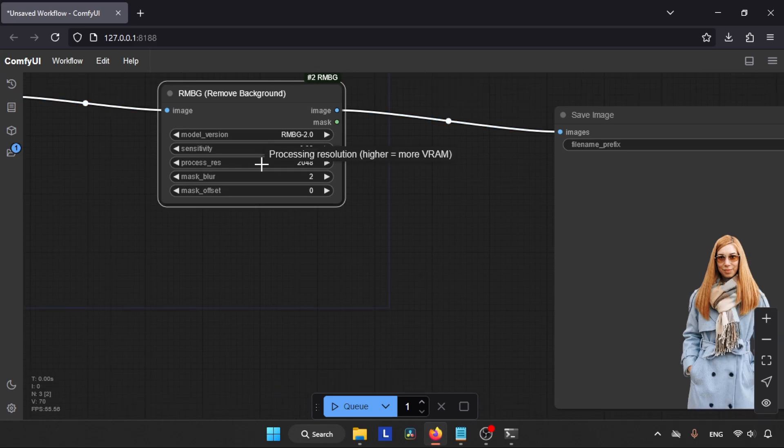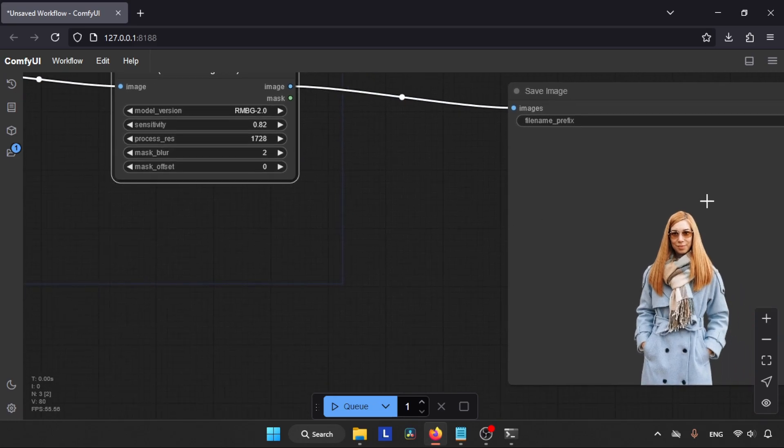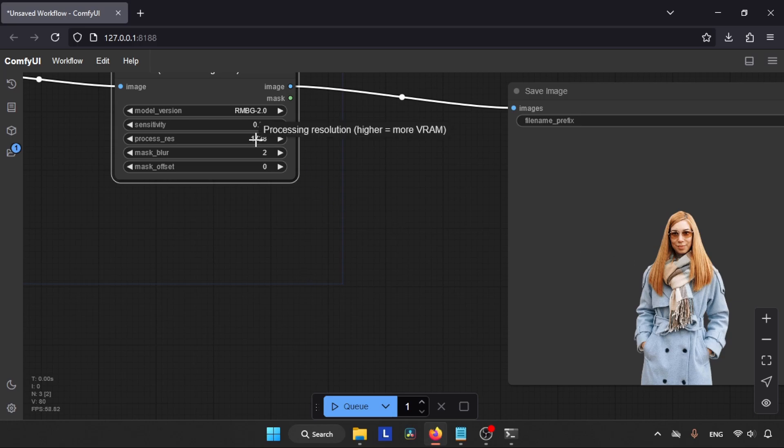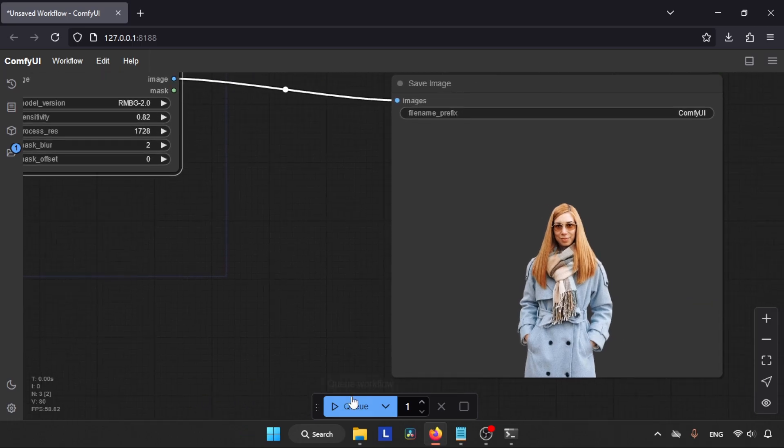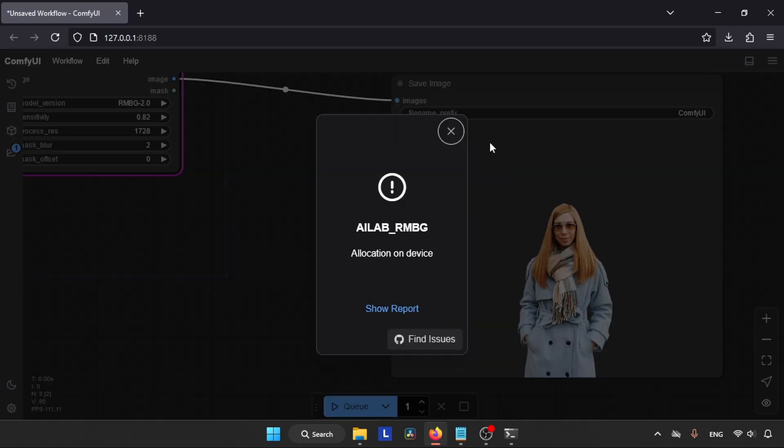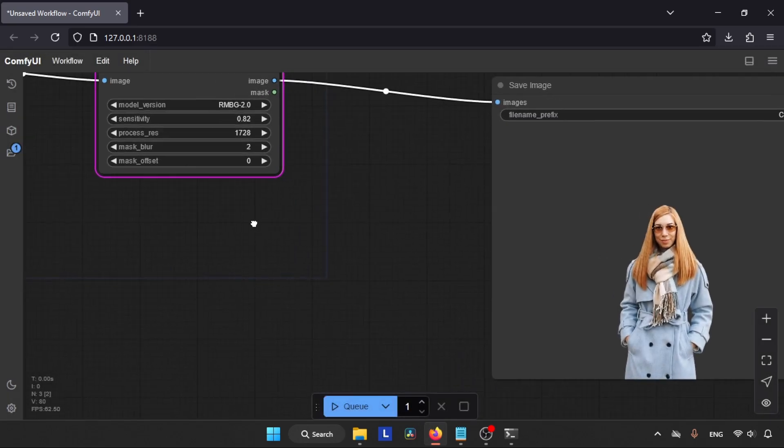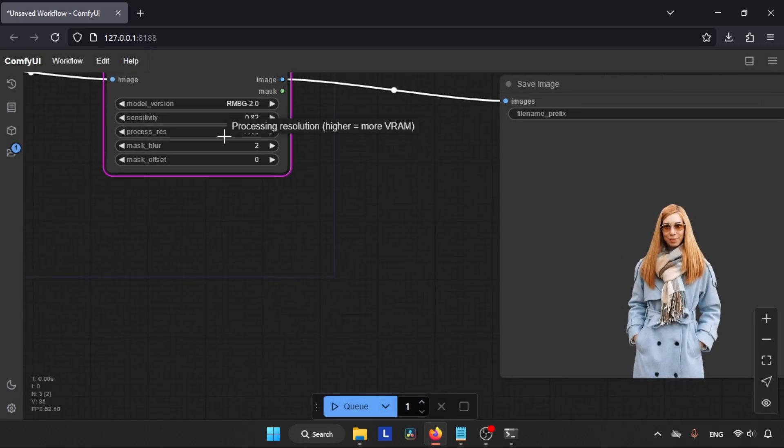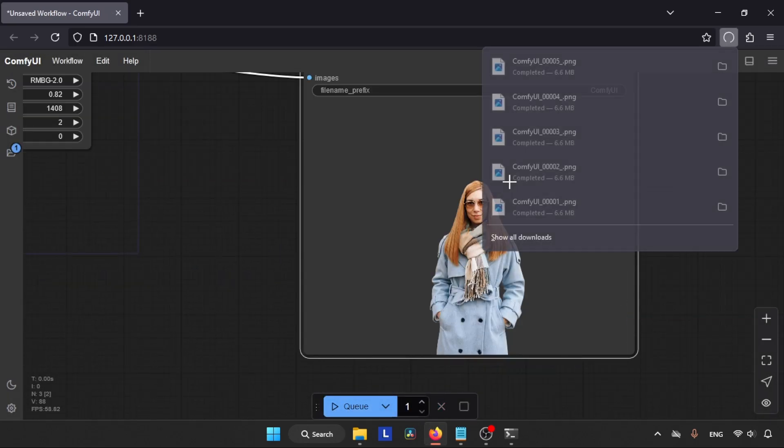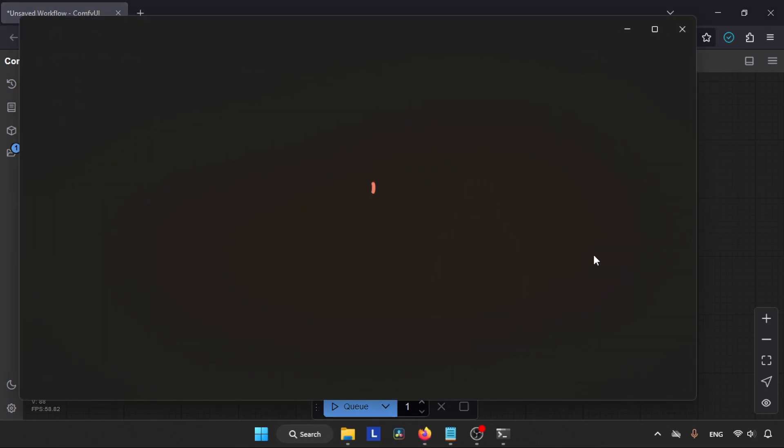So higher the value, better the mask, but it needs more VRAM. Anyway, let's increase the value and run the nodes. And here we go, I got an error - Allocation on Device - which means my VRAM is not enough. So let's decrease the value of Processing Resolution and run the nodes again.